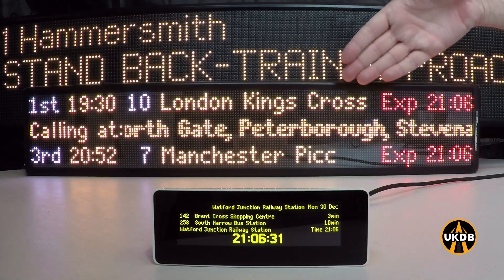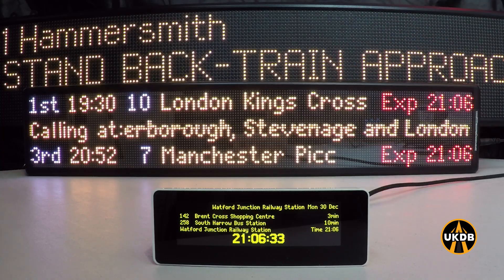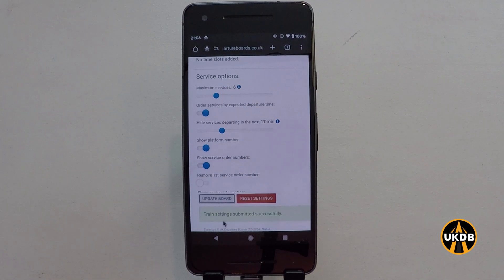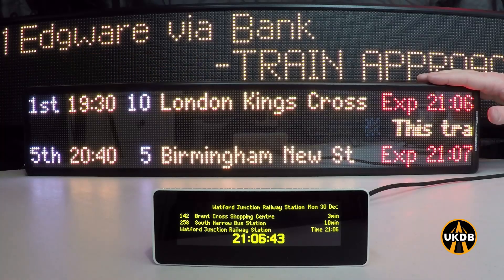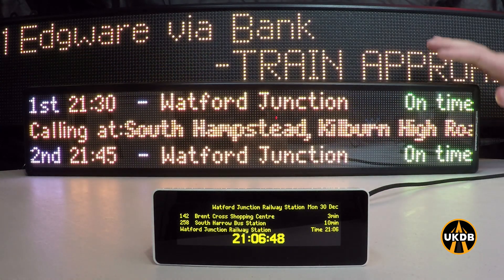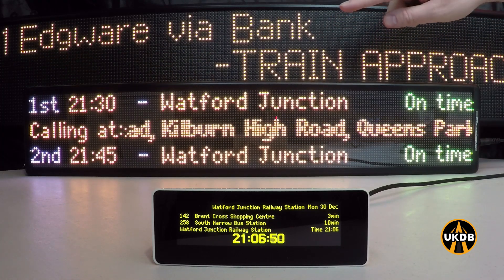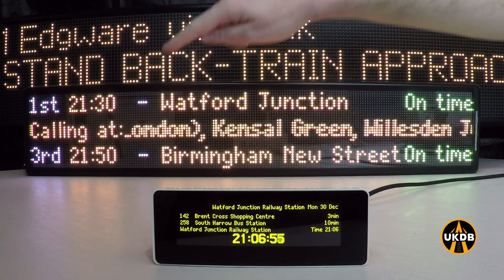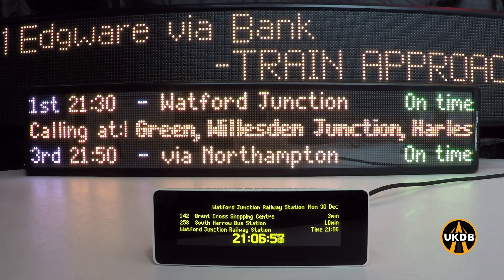As you can see on the board here, this is still set for York. When I press the update board button, it's going to send my new configuration to the board. It will change the station to Euston and will only show trains going to Watford Junction. The time at filming is 21:06 and you can see the next train is at 21:30, which means trains before 21:30 have been filtered out using the configuration tool.